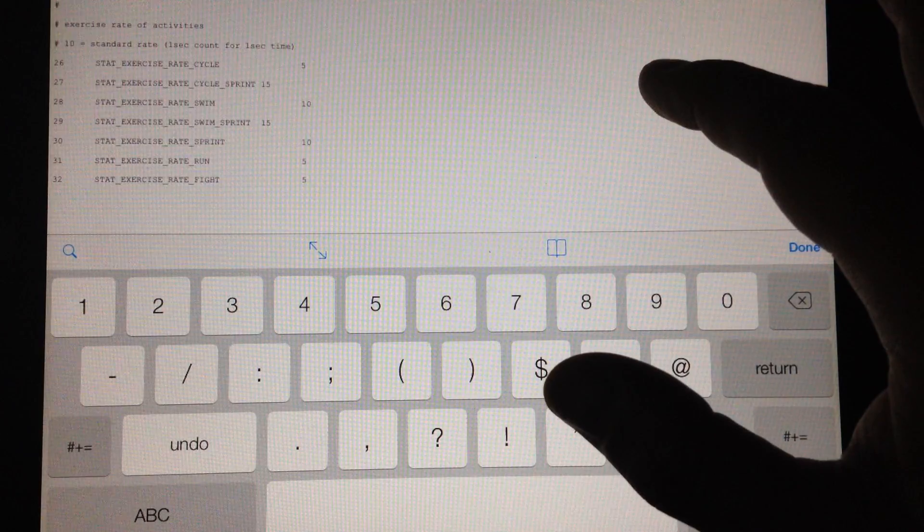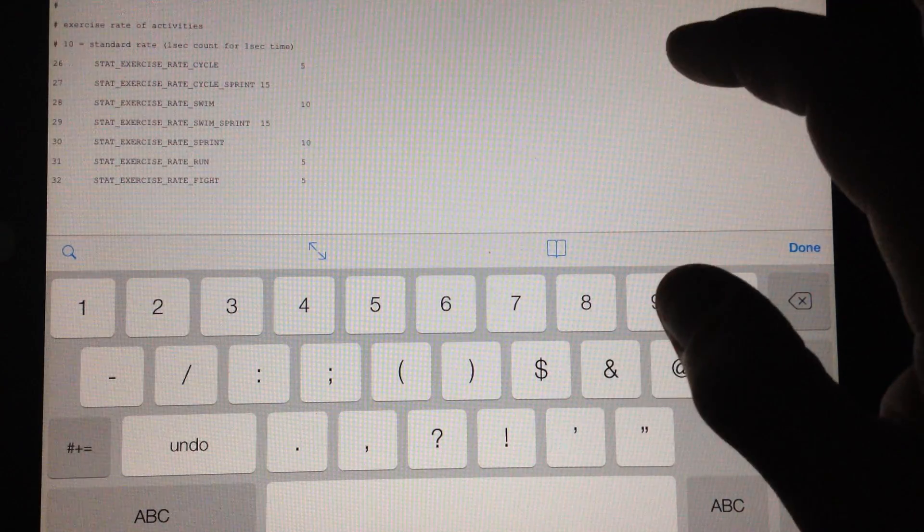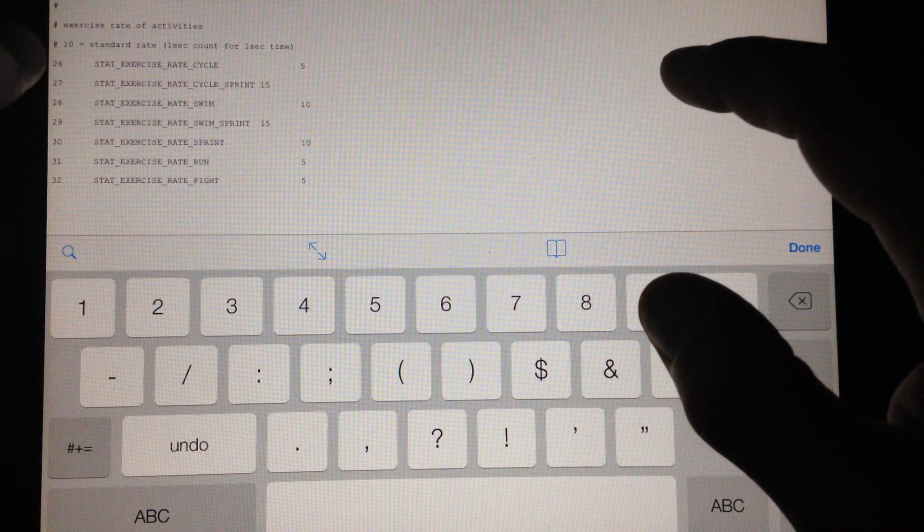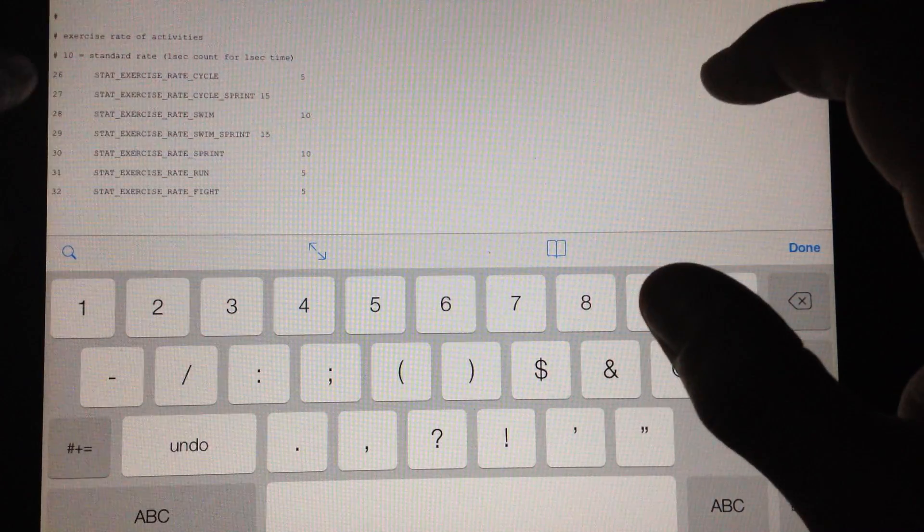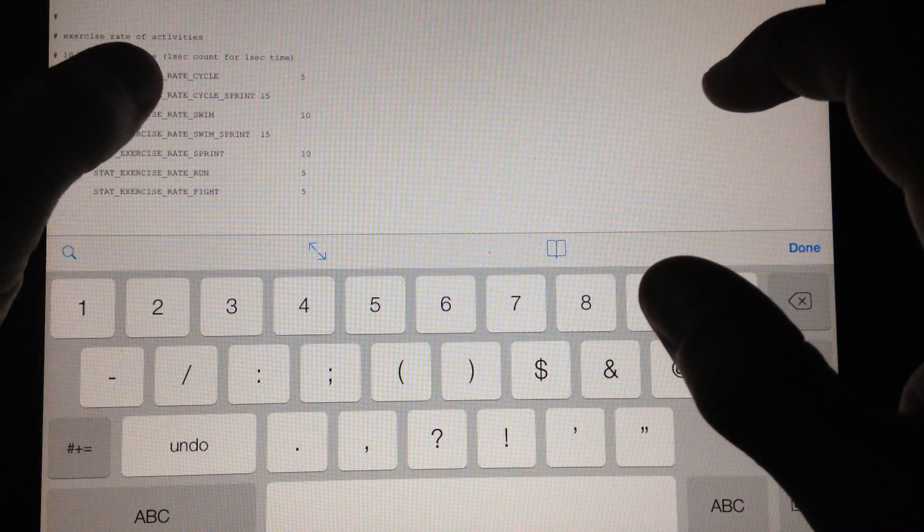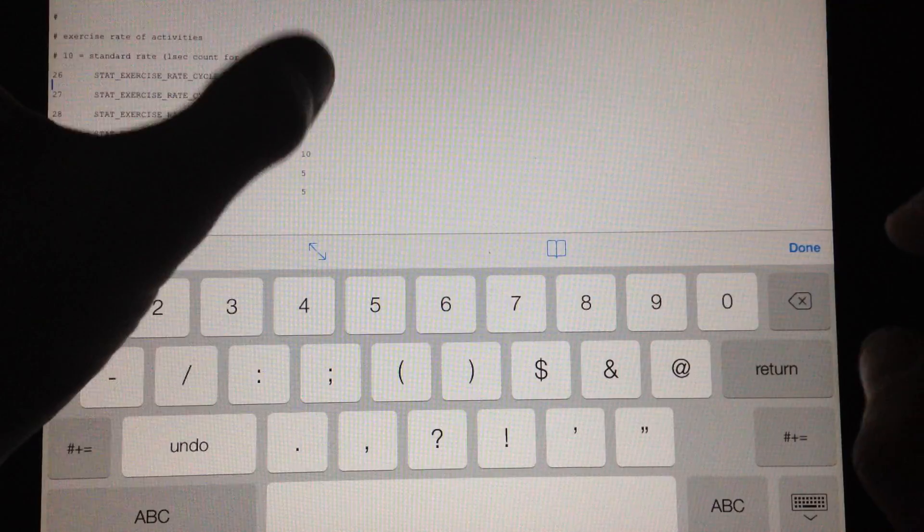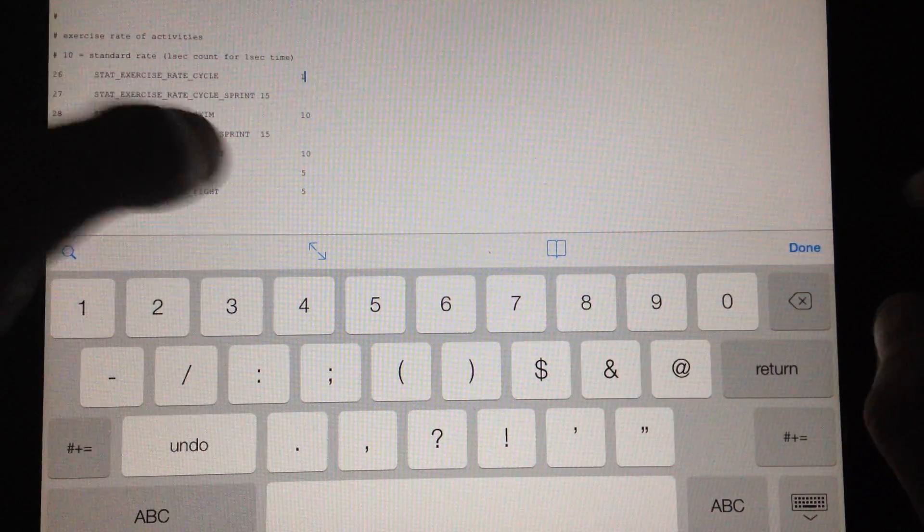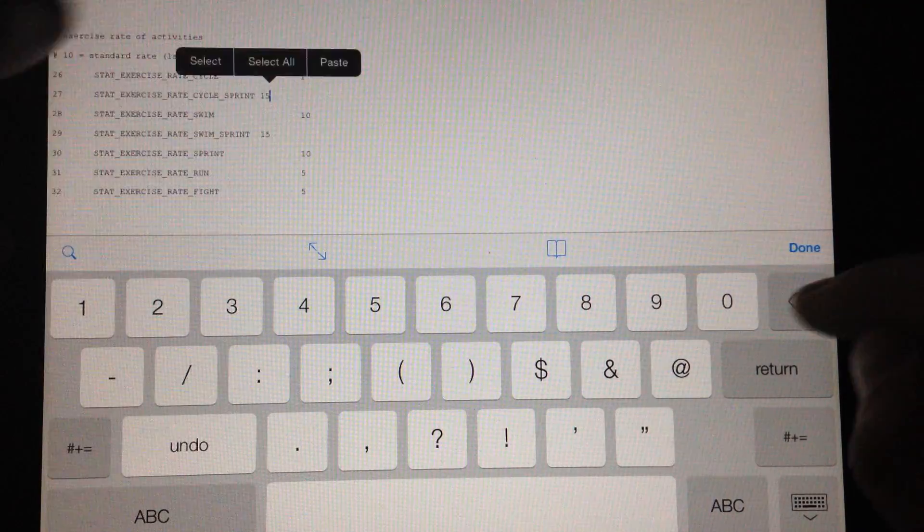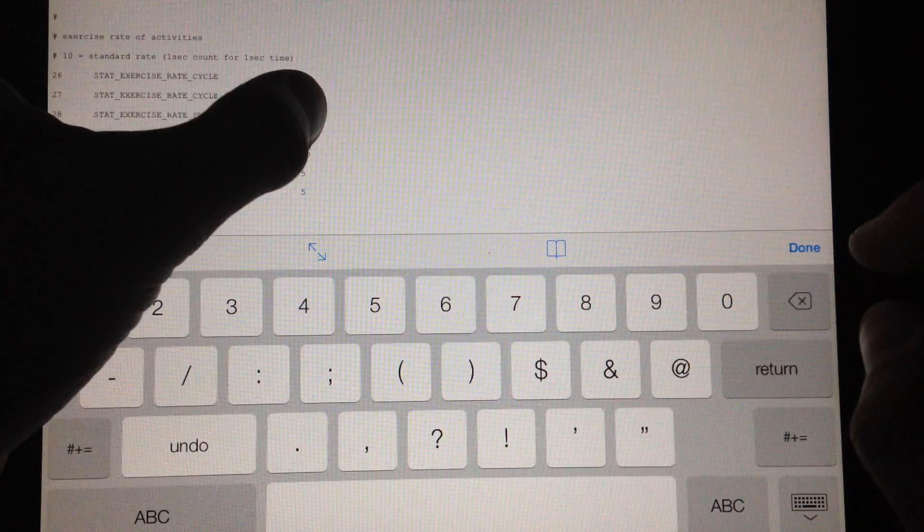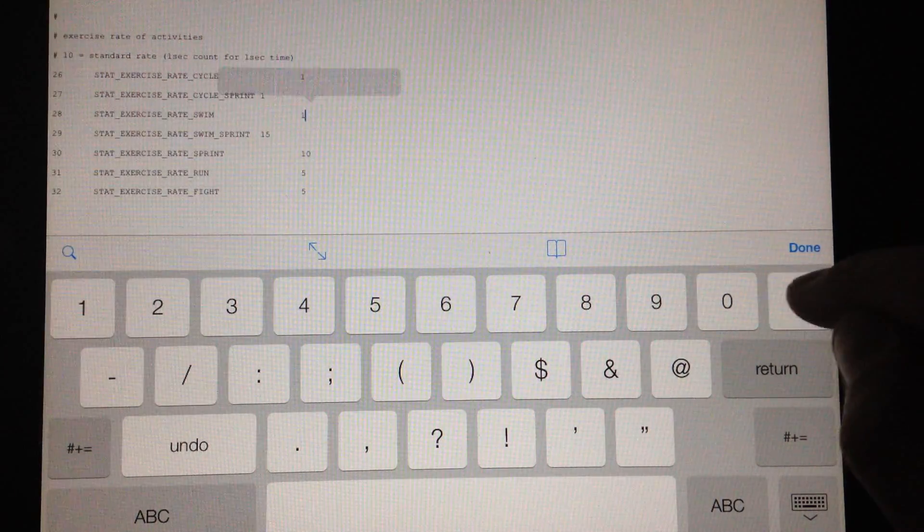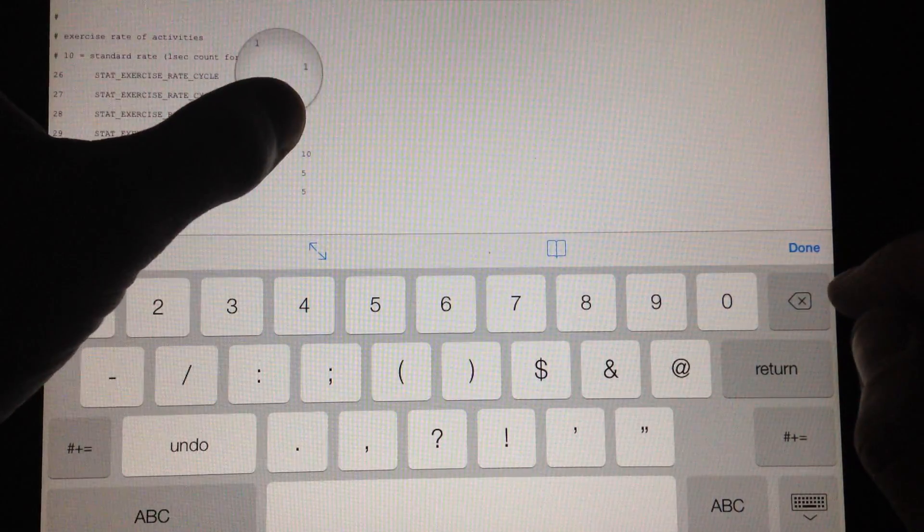So then you have the exercise stats. It's basically the same as the weapons. That exercise rate. So 10 equals standard rate 1 second for 1 count. So you can change them to 5, 1, lower them. However you want to put them. You can even do a .01. It doesn't have to be just 1.